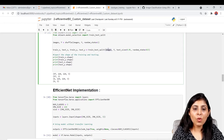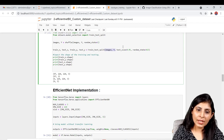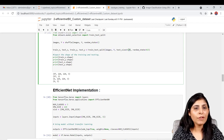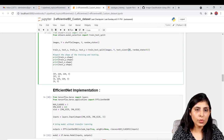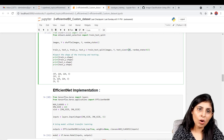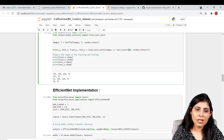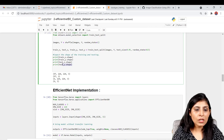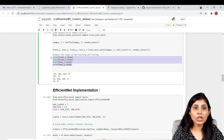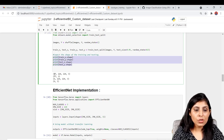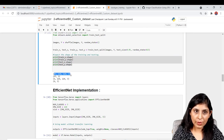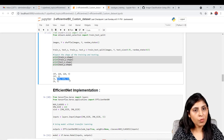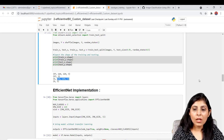For testing I'm using only 5% of the data because our dataset is very small. You can see the shape of train and test data: we have 97 images for training and 6 images for testing.